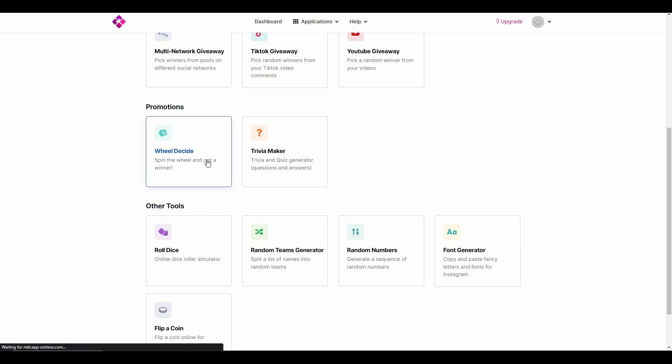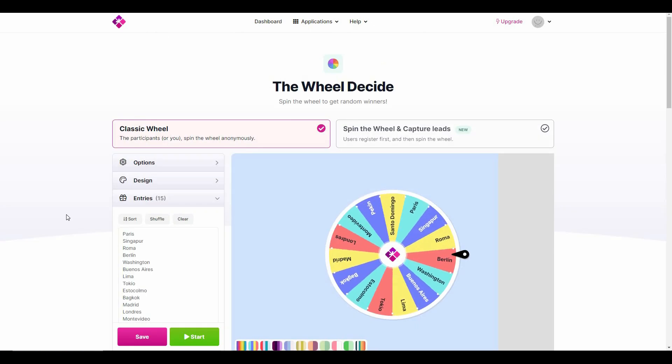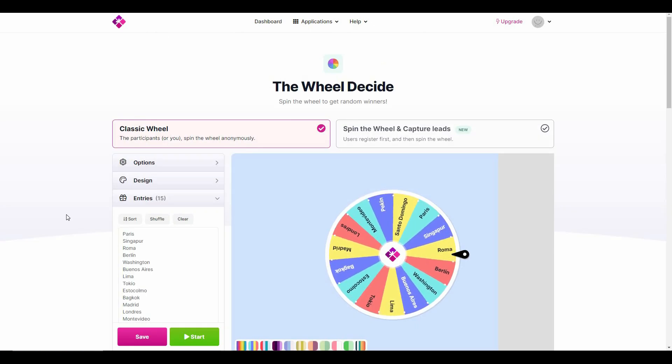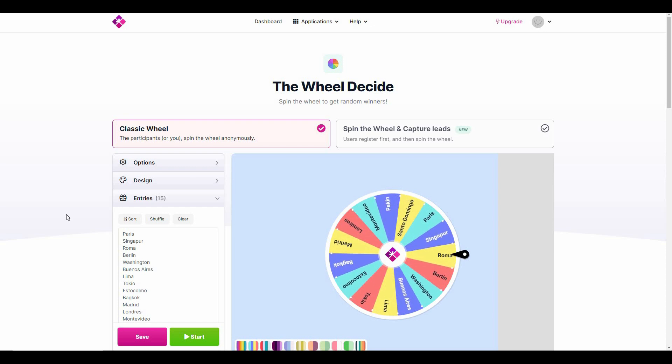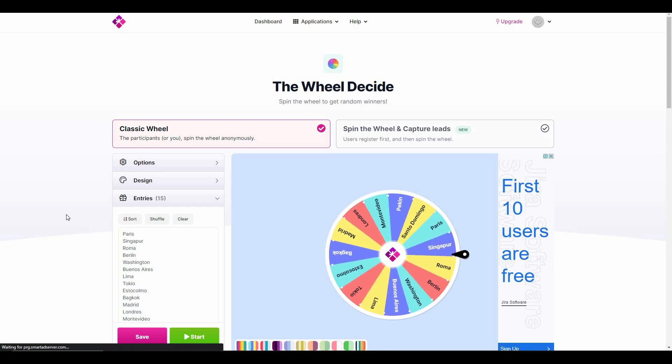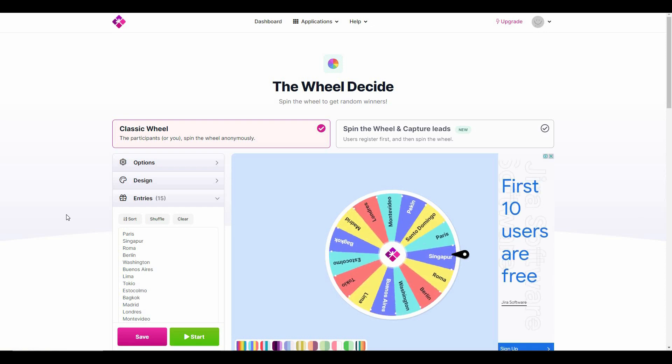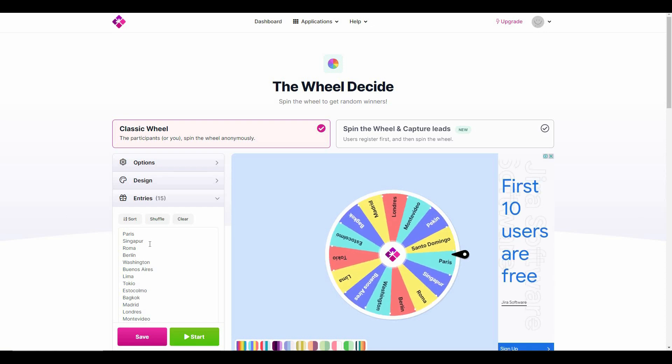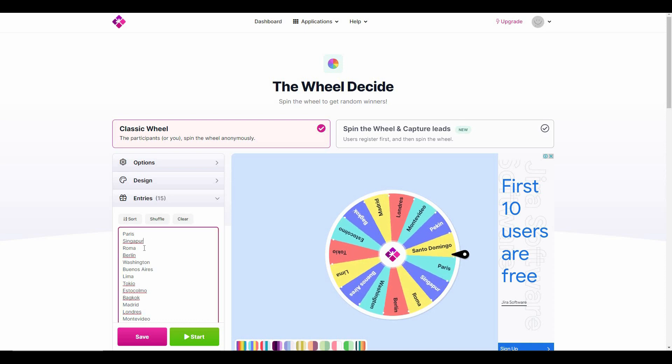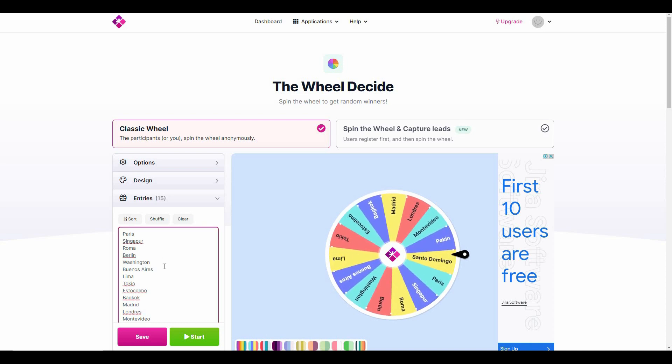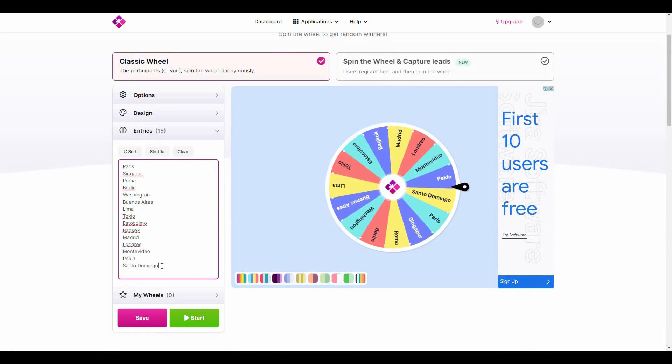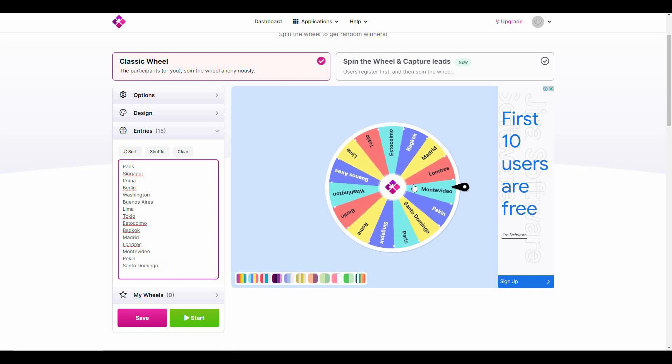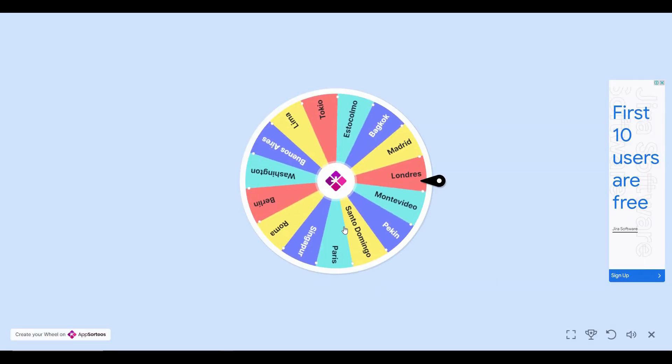Remember how I told you that from this Wheel Decide you can even capture leads - the contact information of your potential customers? So this is the classic wheel and these are all the options. You can add separate options by adding a line break. Let me show you how you can play this game.